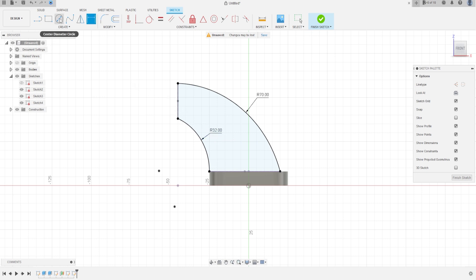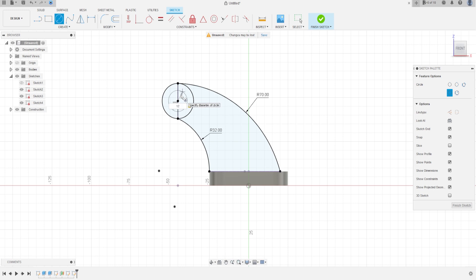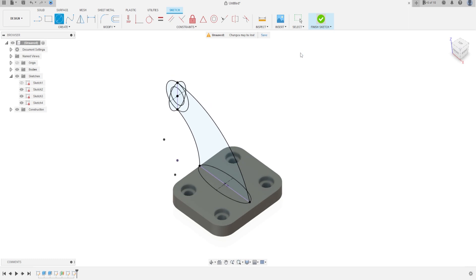Now go to circles and make a circle here with 20 millimeters, and make another circle here with 12 millimeters. Finish the sketch.